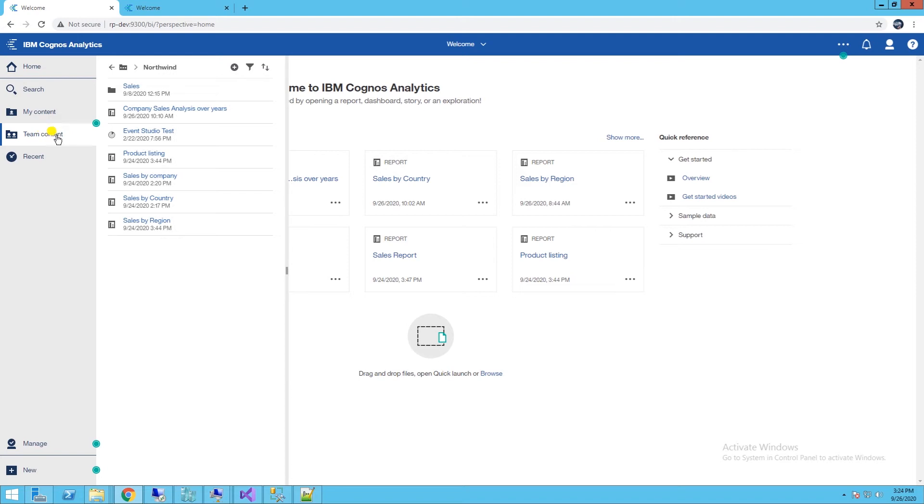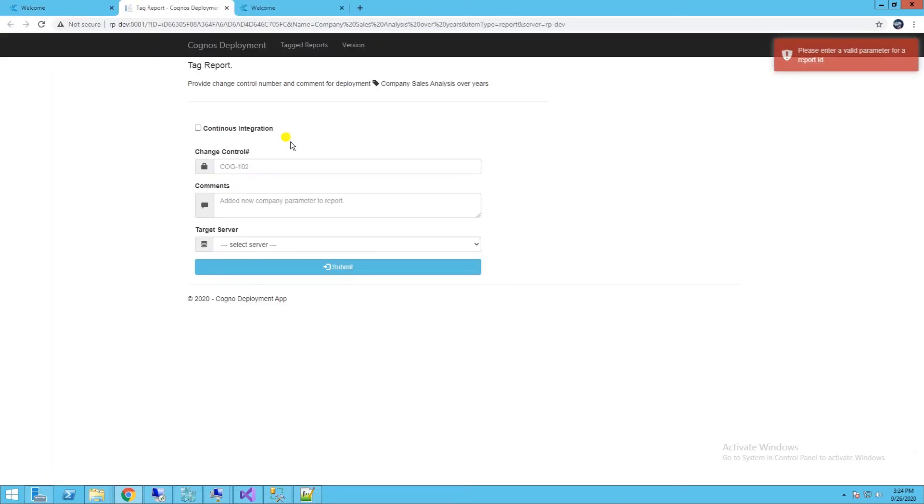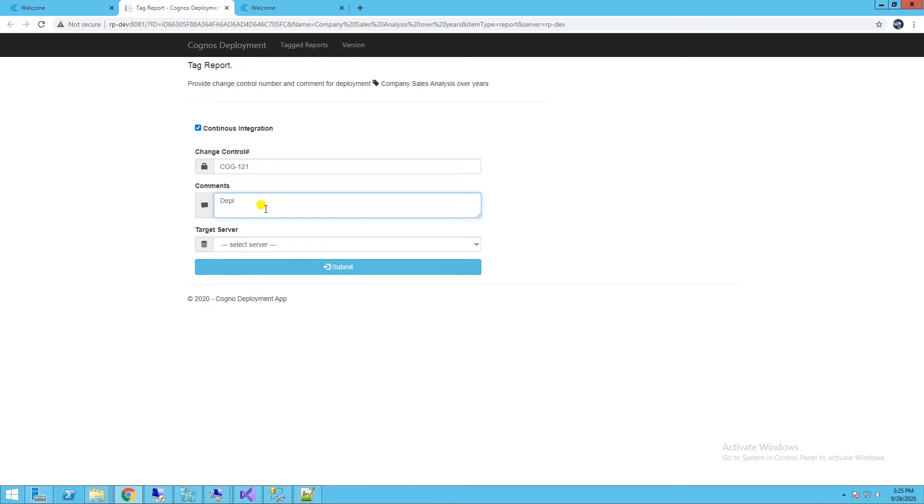We will tag Company Sale Analysis Report for deployment. This will launch the deployment app. We will check the Continuous Integration checkbox, fill out the change control number, and select the production server. Once we submit this...